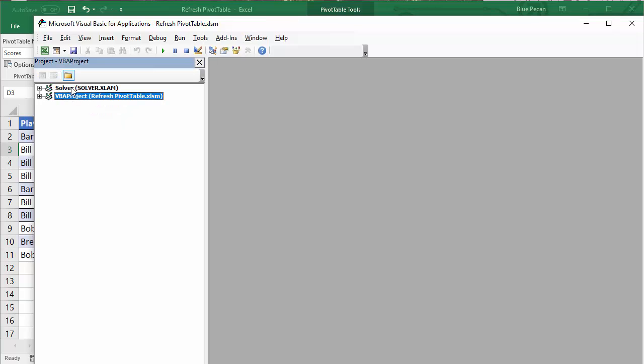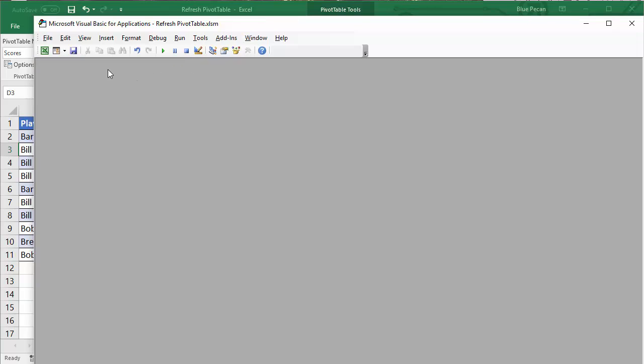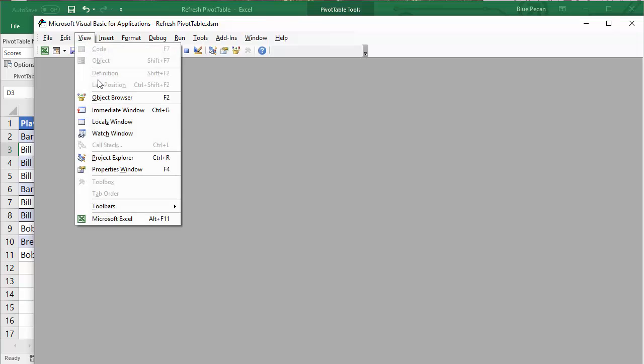Essentially you need a list of projects down the left-hand side, which is like a list of all the workbooks that you currently have open. If that doesn't appear automatically, just go to View, Project Explorer, or you can see there's a shortcut key Control+R.